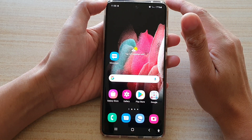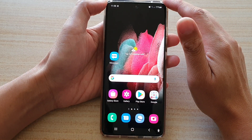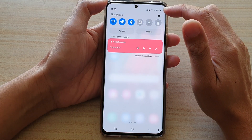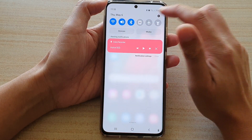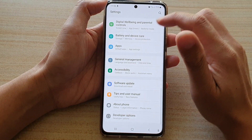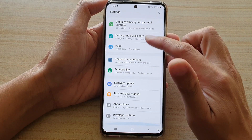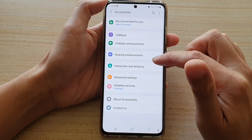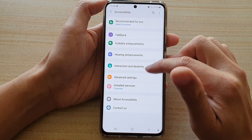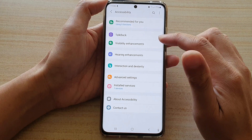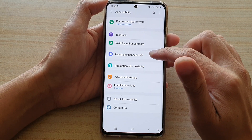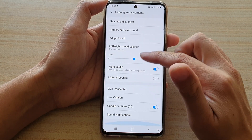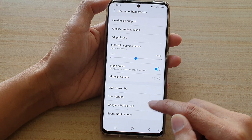Swipe down at the top and tap on the Settings button. Next, swipe down and tap on Accessibility, then tap on Hearing Enhancements. Next, go down and tap on Google Subtitles.